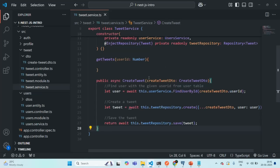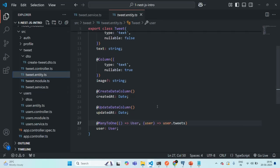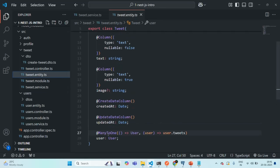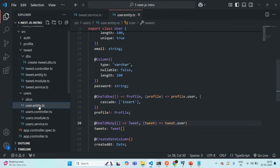Currently I am in the tweet service. If I go to tweet entity you will see that here we have a many-to-one relationship from tweet entity to user entity, and if I go to user entity there we have a one-to-many relationship from user entity to tweet entity.